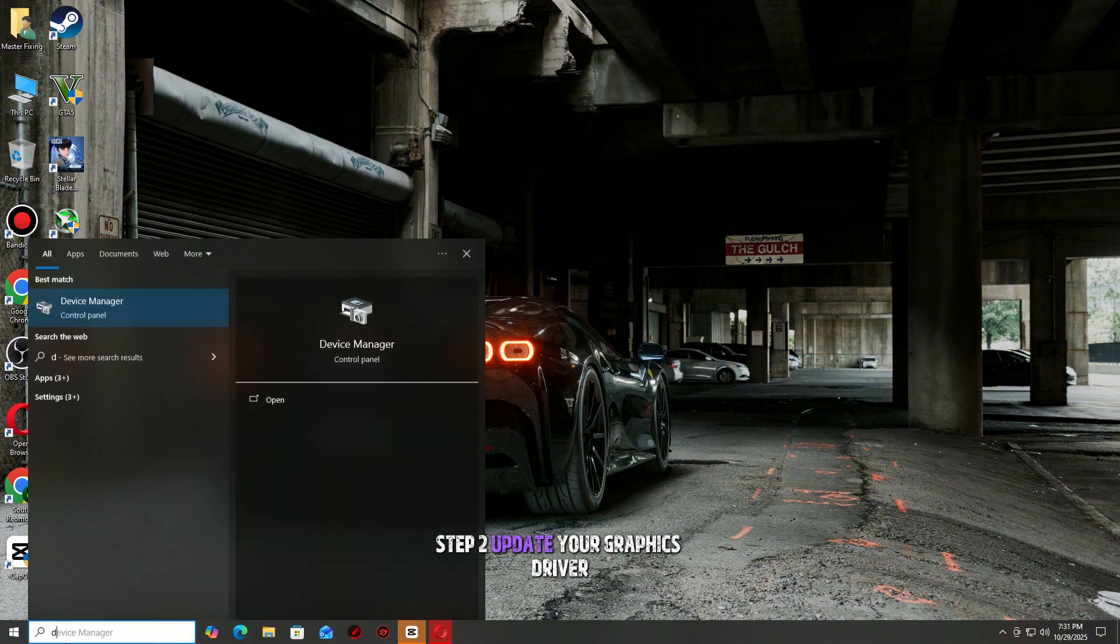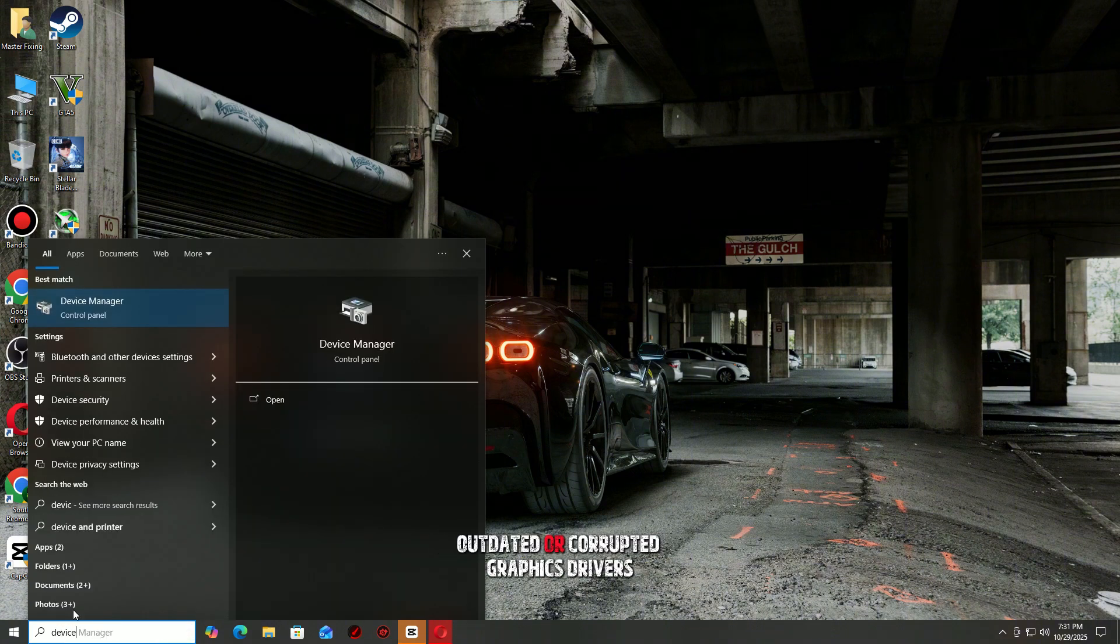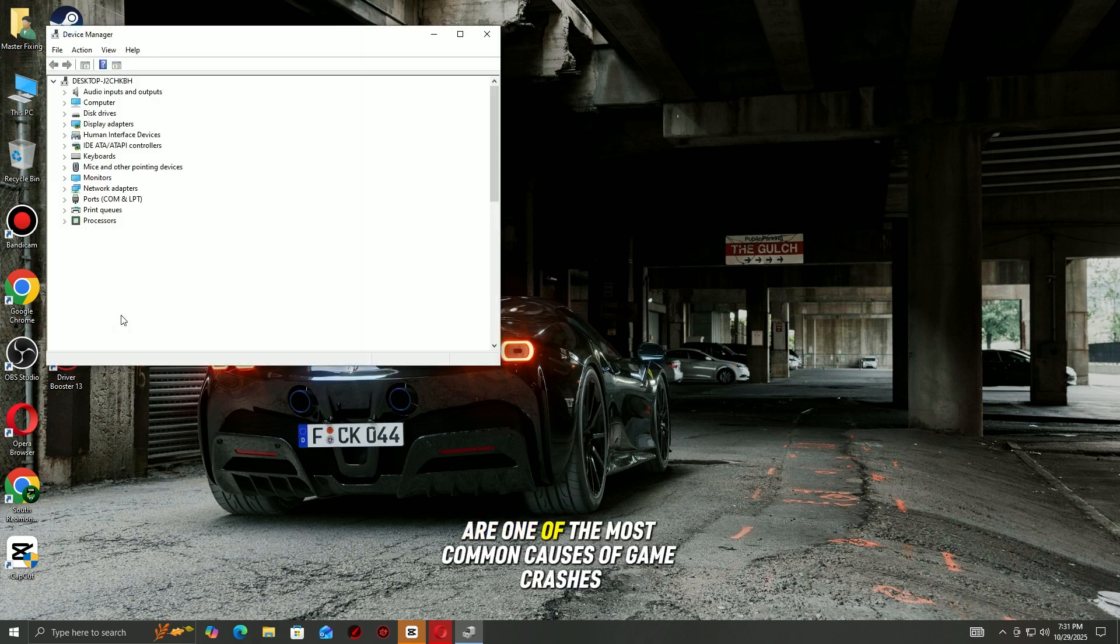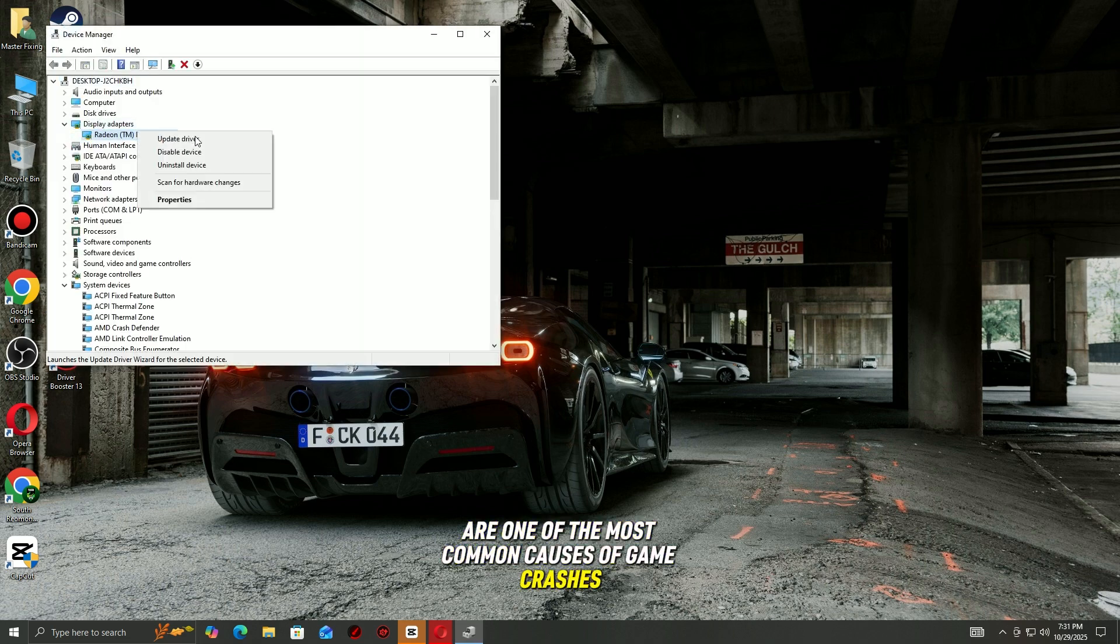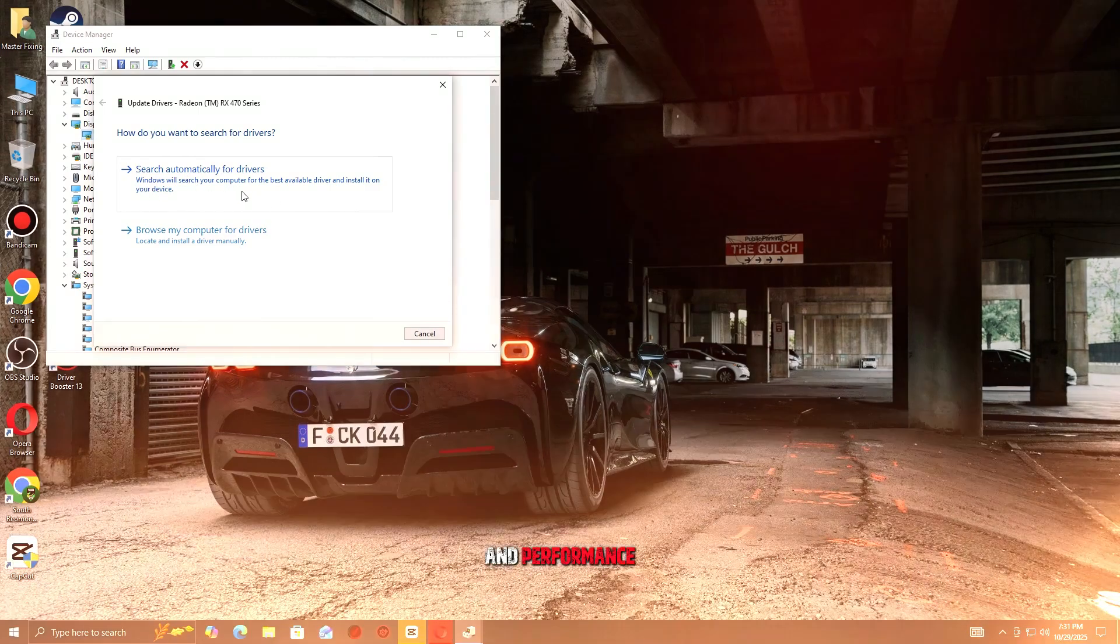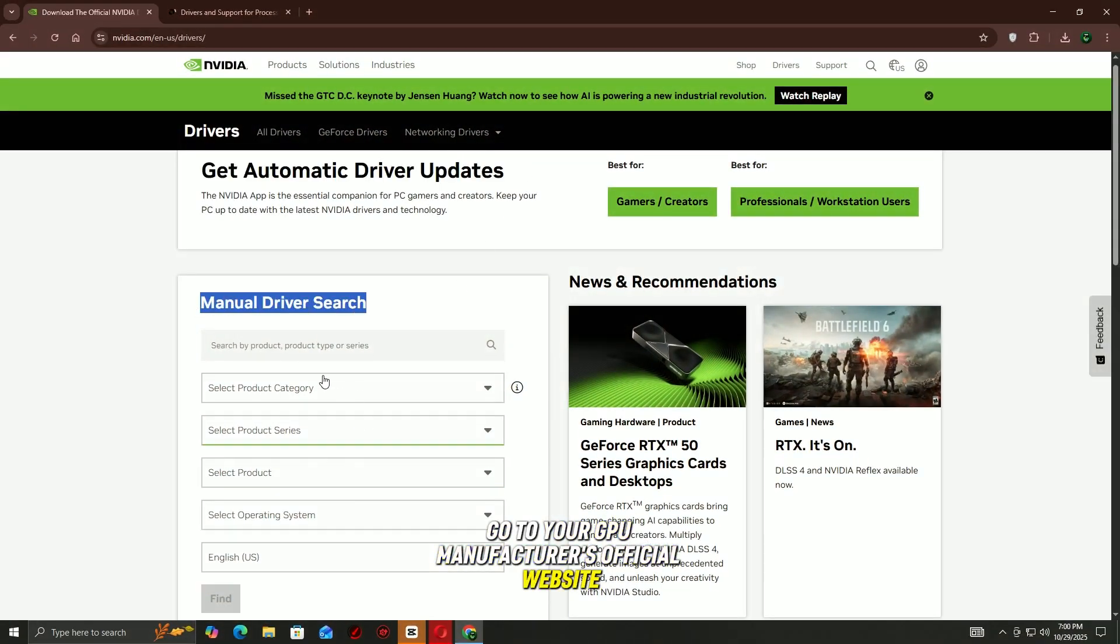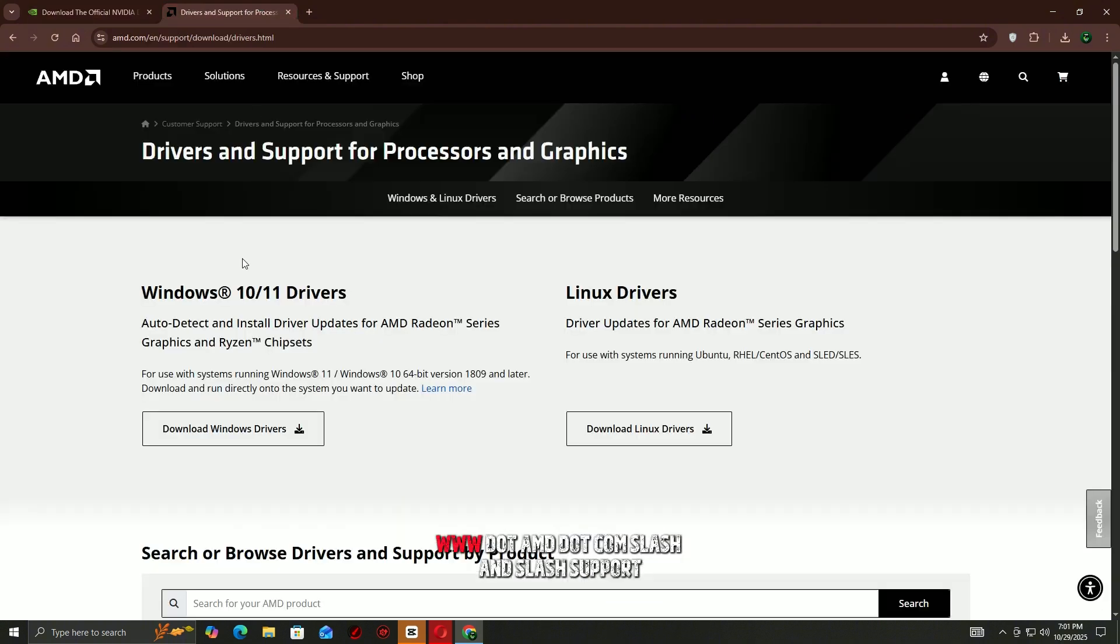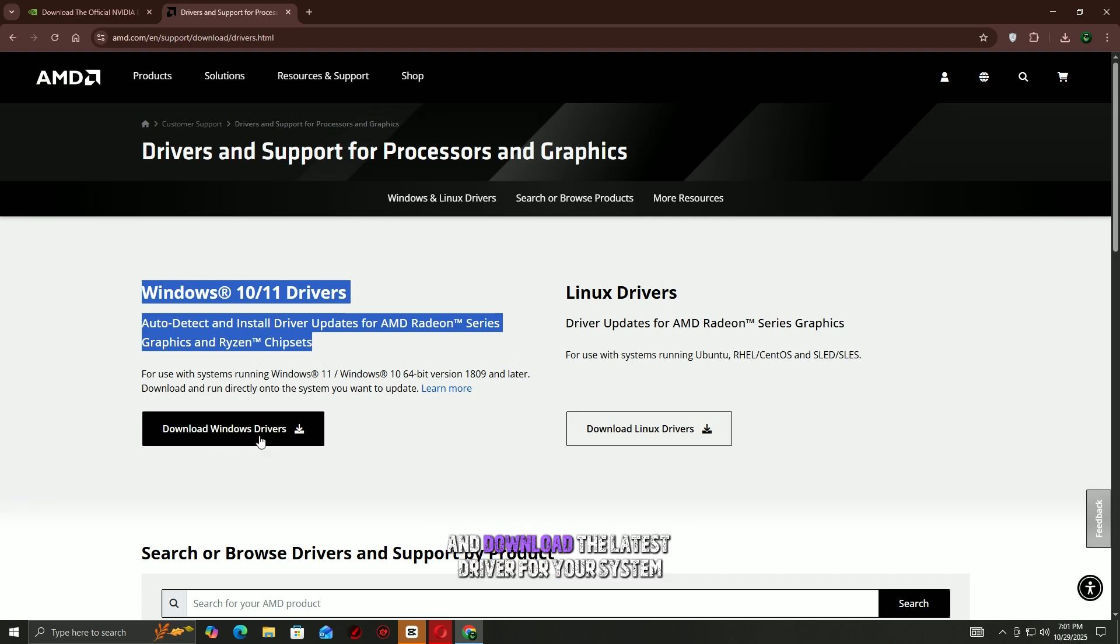Step 2: Update Your Graphics Driver. Outdated or corrupted graphics drivers are one of the most common causes of game crashes. Keeping them up to date can instantly improve stability and performance. Go to your GPU manufacturer's official website—NVIDIA (www.nvidia.com/download) or AMD (www.amd.com/support)—enter your graphics card model, and download the latest driver for your system.